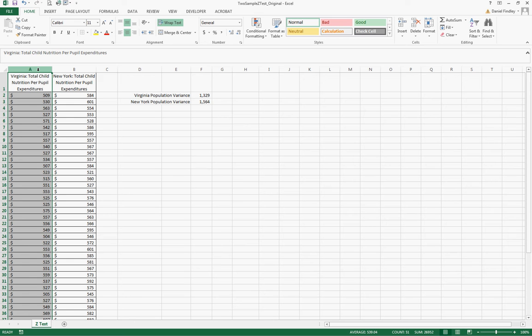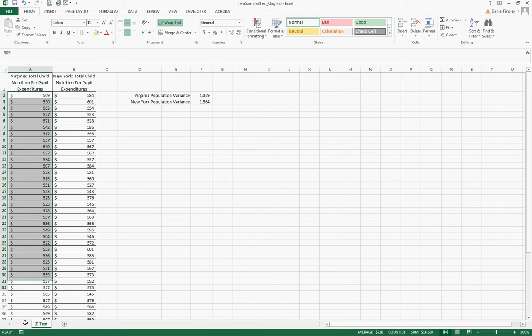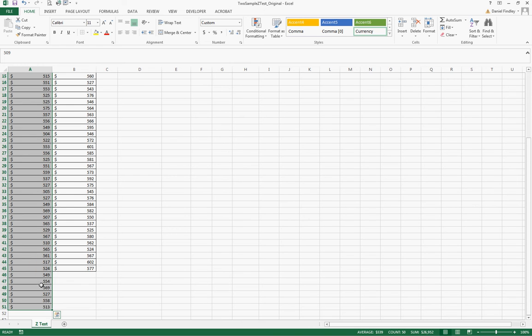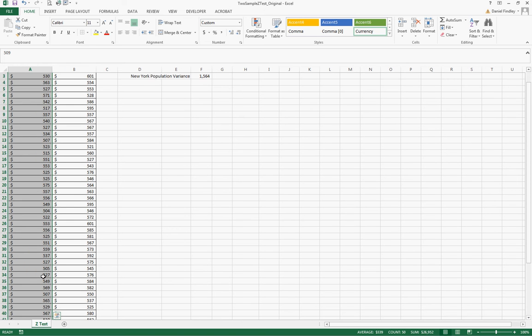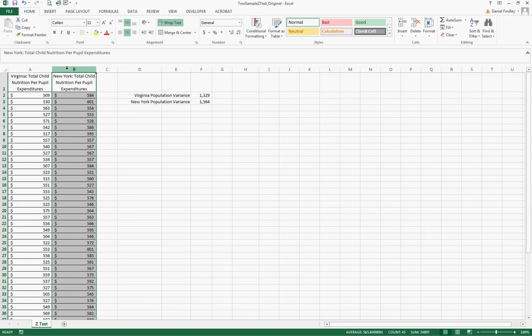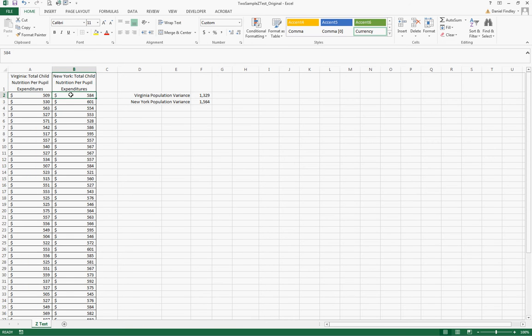In column A we have the total child nutrition per pupil expenditures for a set of schools in Virginia. So we have it for a total of 50 schools and this is again for each school over the school year the total amount that is spent on average per pupil, and then column B we have the same data for a set of schools in New York.